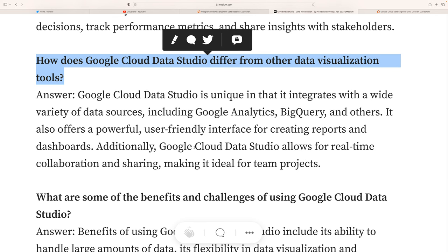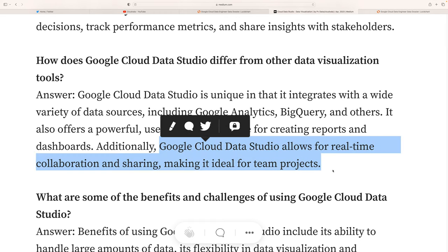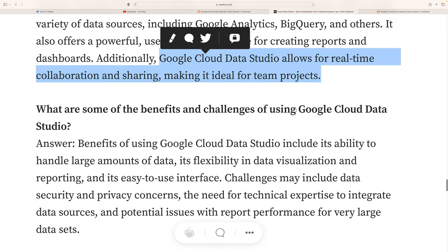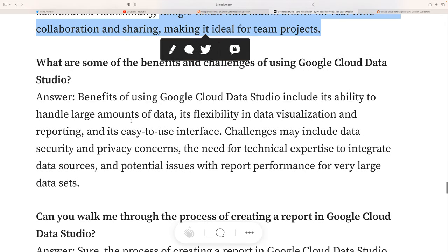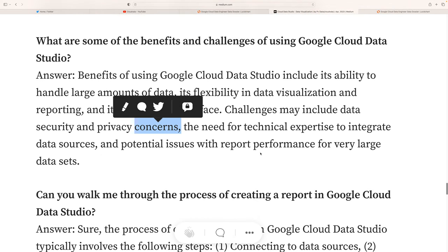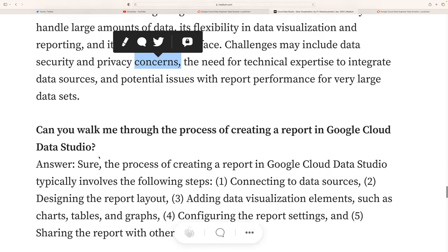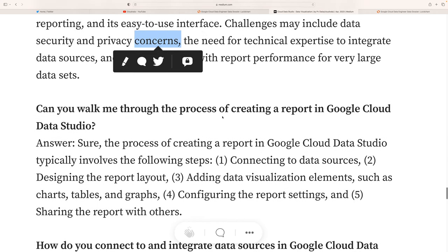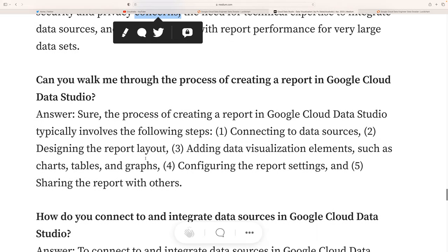Google Cloud Data Studio also allows real-time collaboration with sharing features, allowing multiple users to work simultaneously. Third question: what are the main benefits and challenges of using Google Cloud Data Studio? Benefits include the ability to handle large amounts of data, flexibility in data visualization and reporting, and an easy-to-use interface. Challenges include data security and privacy concerns, the need for technical expertise to integrate data sources, and potential report formatting issues with very large datasets.